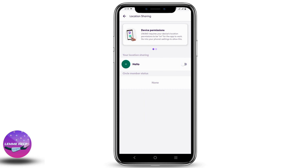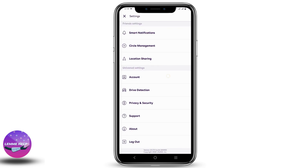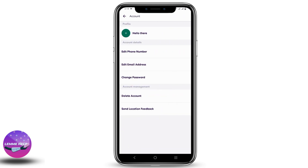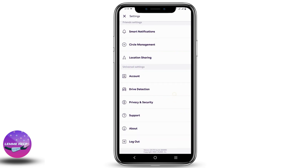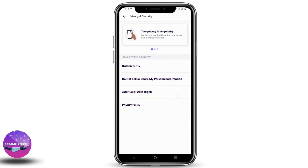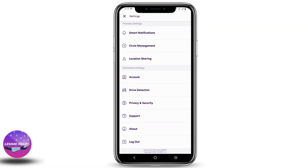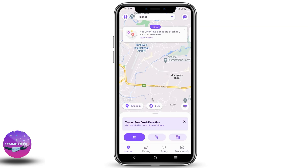Similarly, you can go to Location Sharing and turn off your location — this is to turn on the Ghost Mode. In the Accounts section, you can edit all of your personal details. You also have Privacy and Security options concerning your privacy and confidentiality.